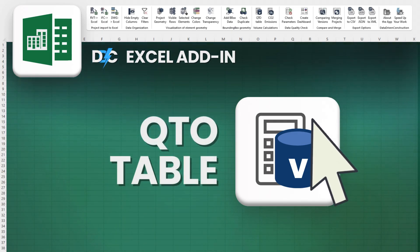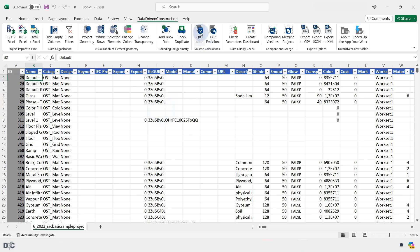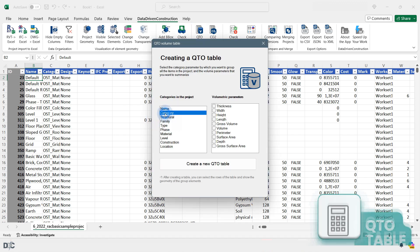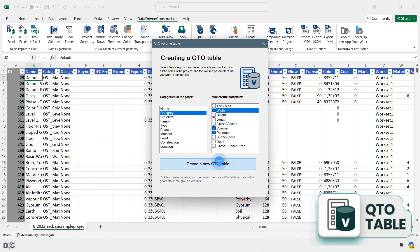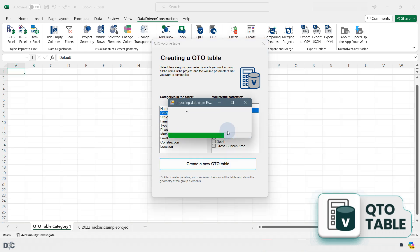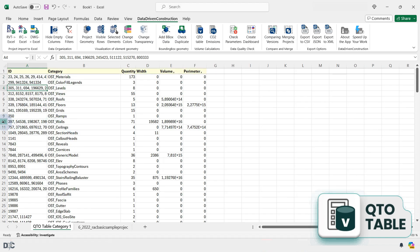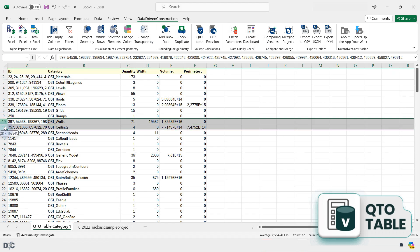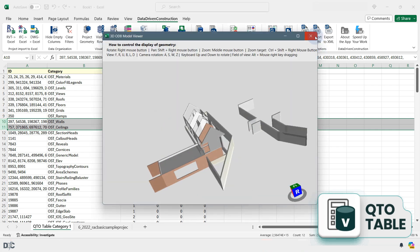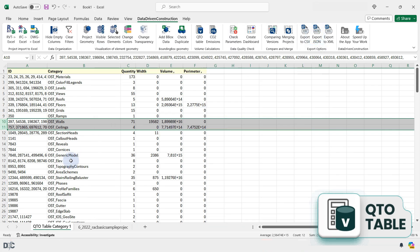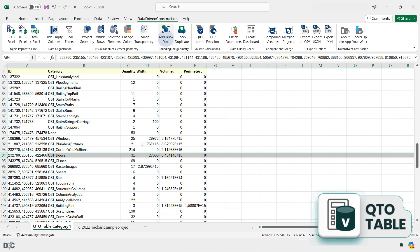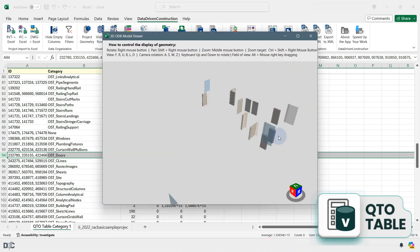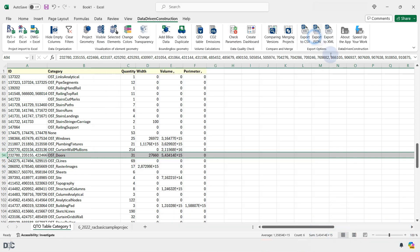The QTO Table button enables rapid creation of quantity takeoff volumetric tables for popular categories compiled within the project, featuring automatic summation of columns that represent volumetric values. This generated volume table allows for a quick overview of the project's quantitative metrics, instantly displaying the results of individual categories in the visualization window.